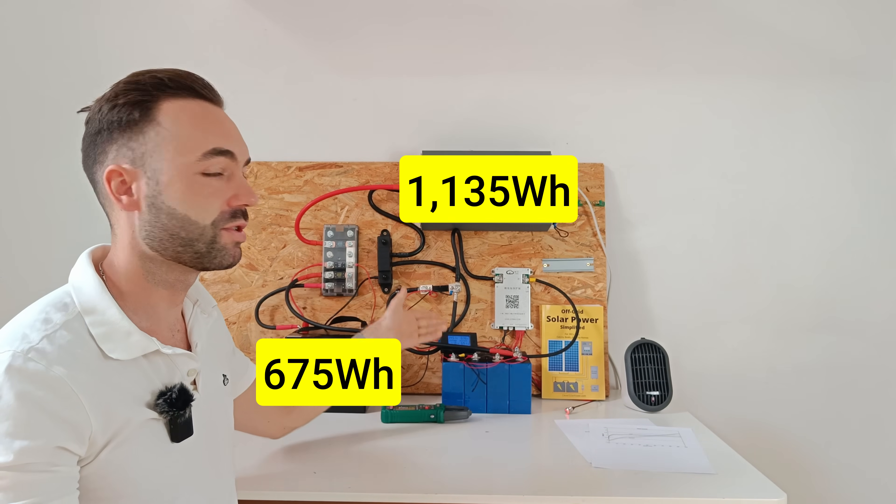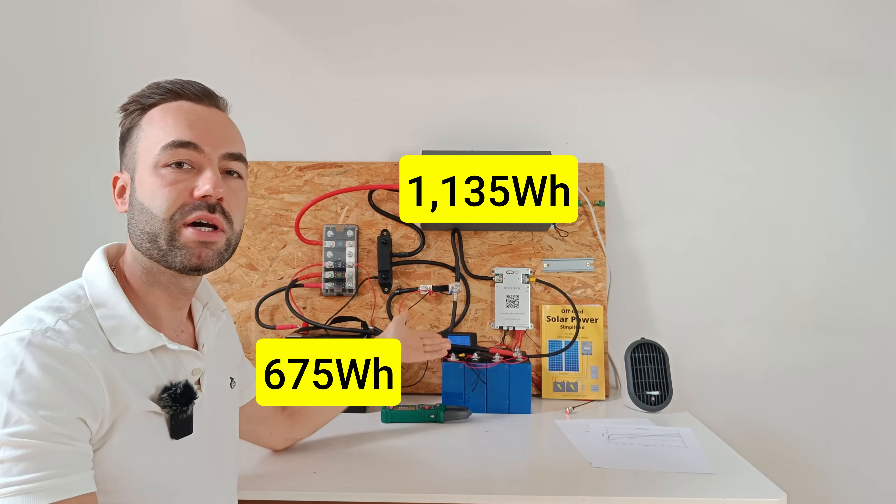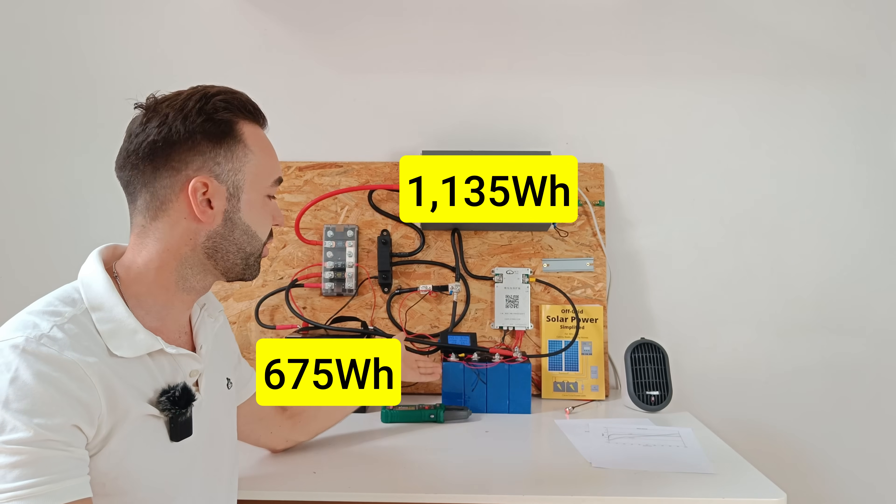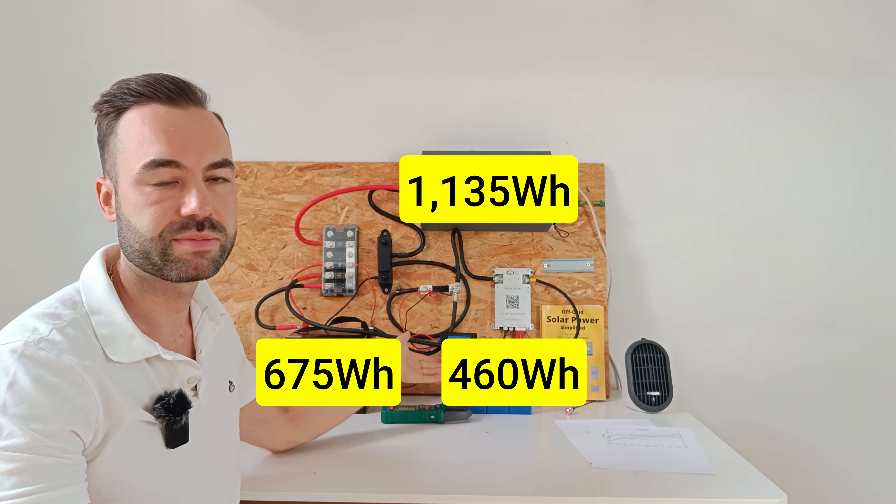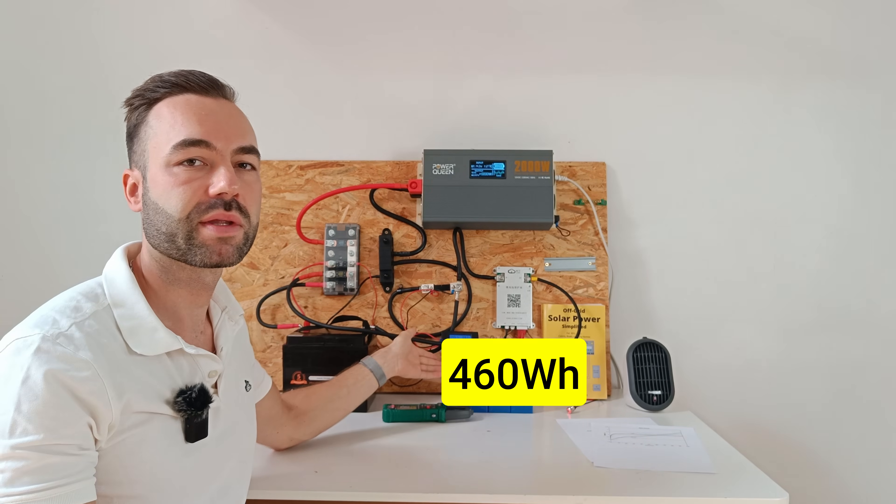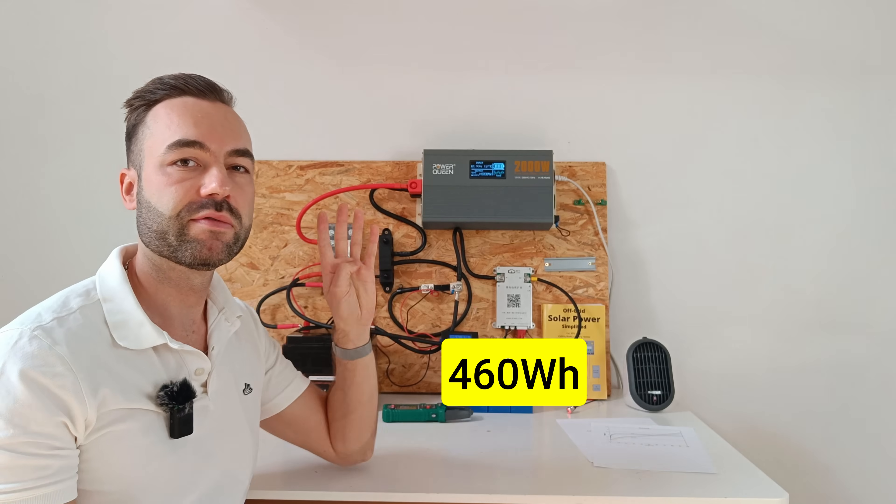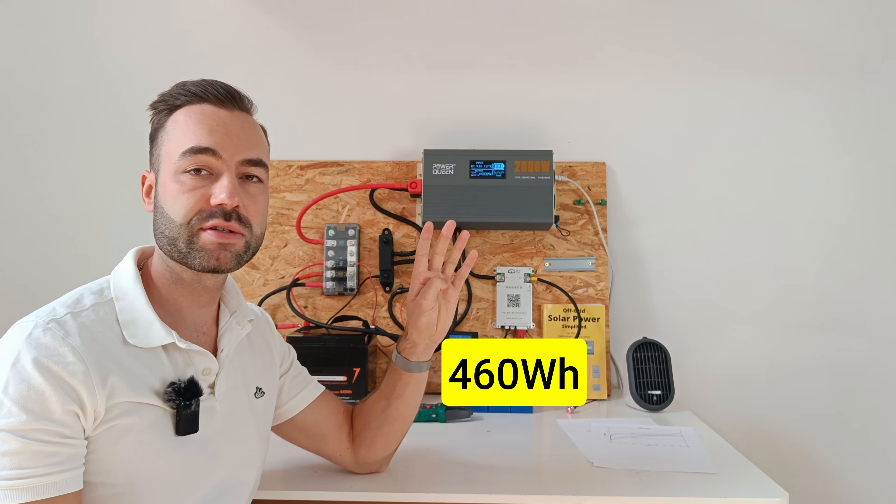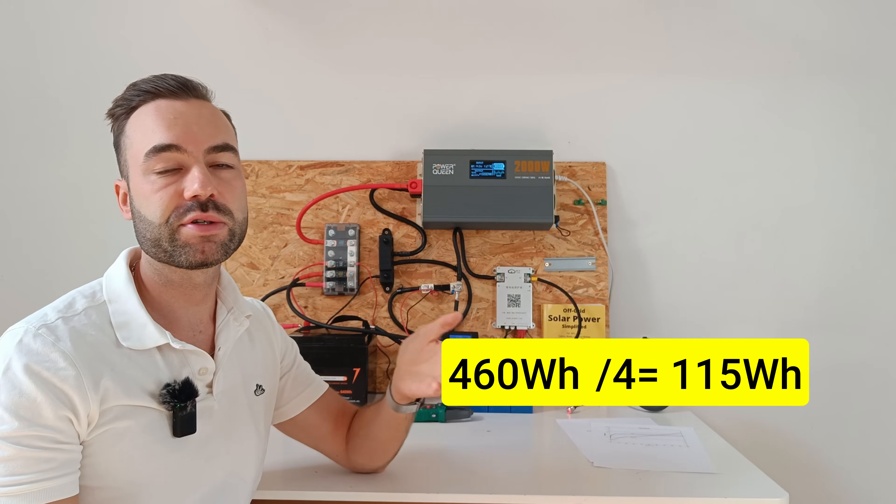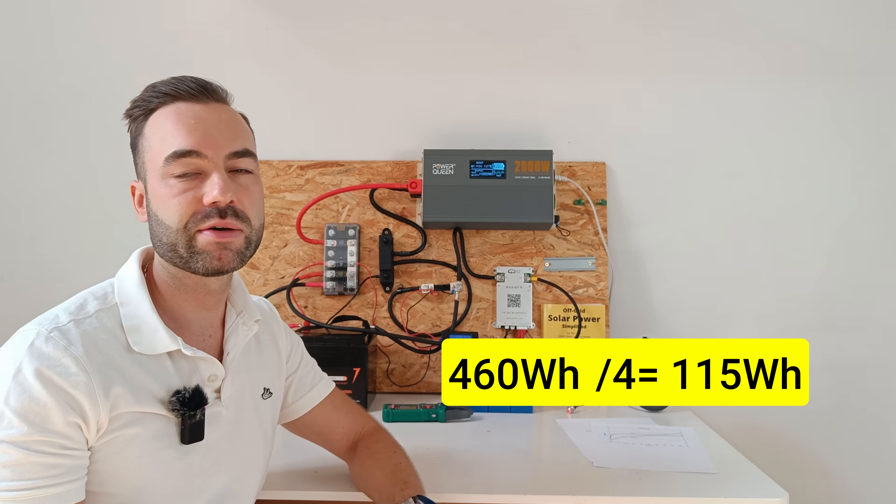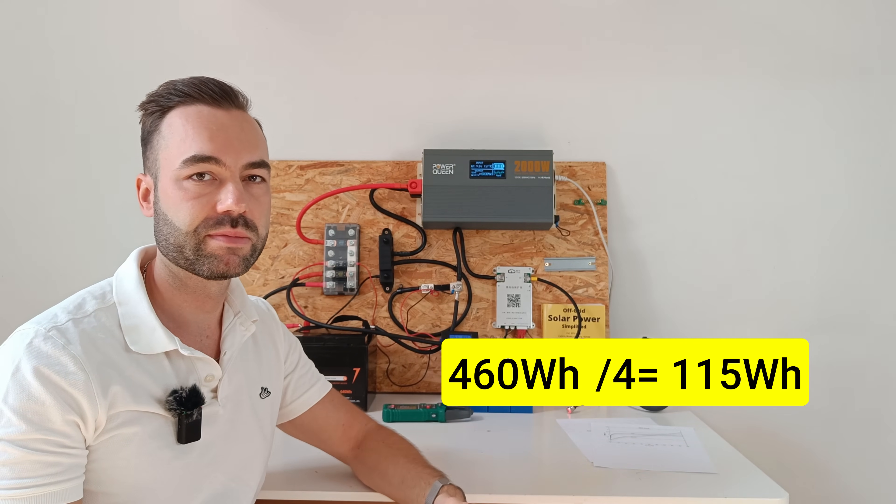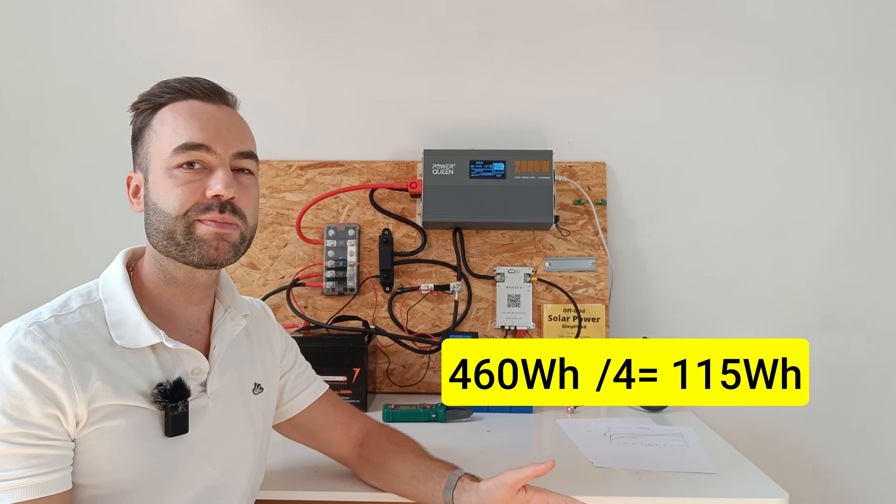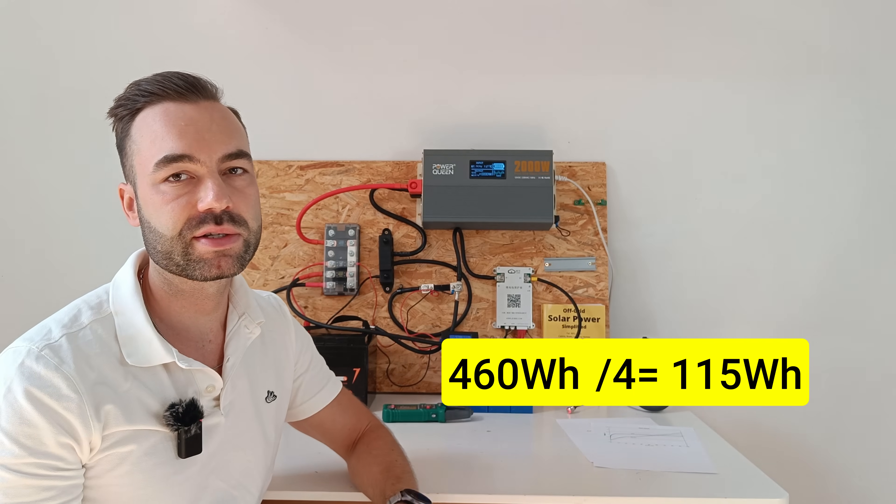So the sodium ion contributed the other 460 watt hours. If we divide that by the 4 cells, you'll get about 115 watt hours per cell. Which matches with my previous tests.